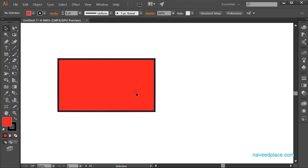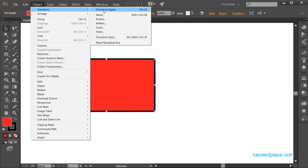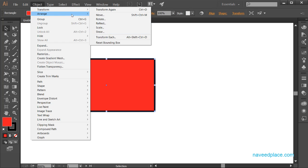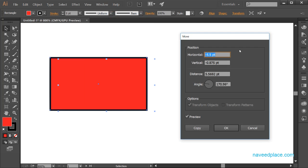In the Object menu, first we have Transform. Under Transform, we have Move, Rotate, Reflect, Scale, and Shear. Let's start with Move. If you click on Move, you get options for moving the object — the first is Horizontal and Vertical.